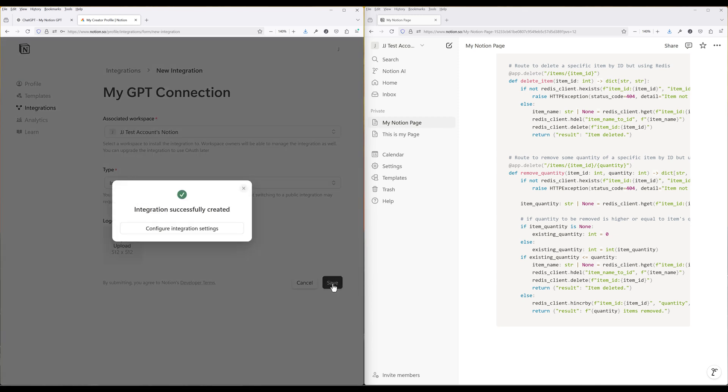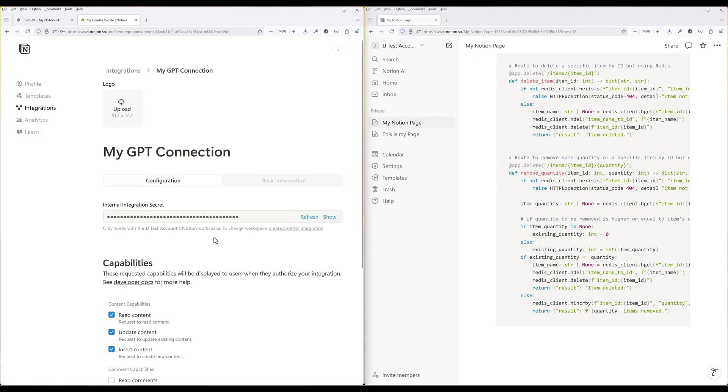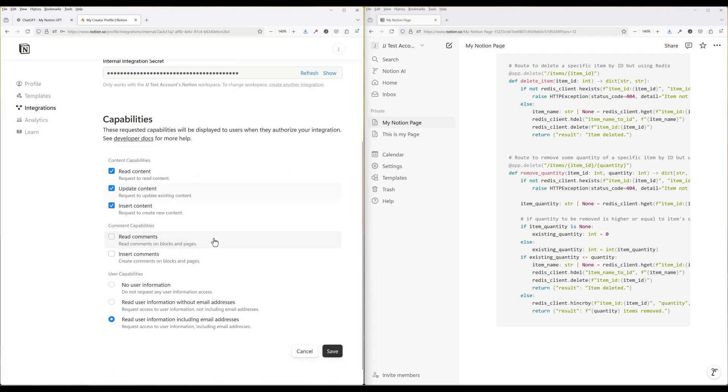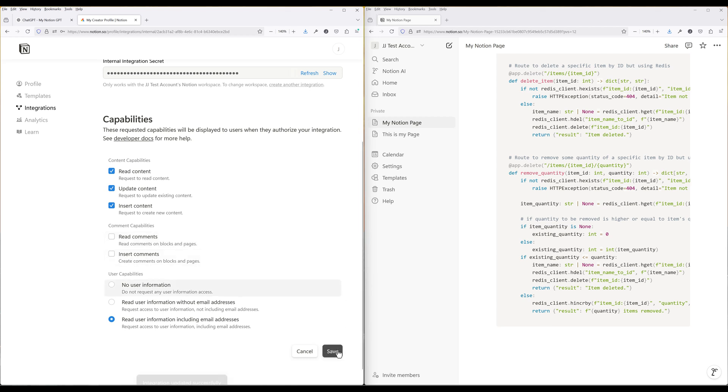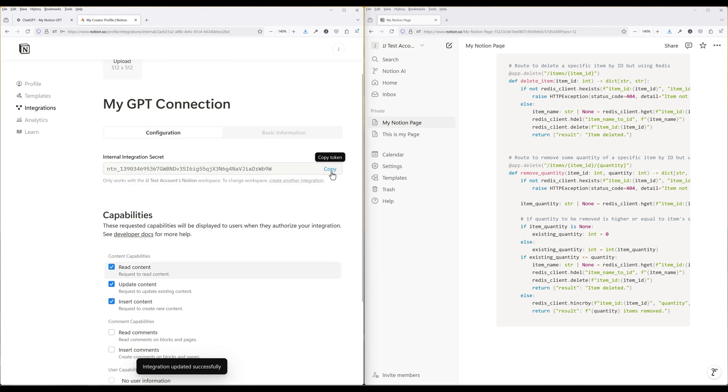Click Configure Integration Settings. In the Capabilities section, check the permissions your custom GPT will have access to. Click Show to display the API key. Now leave the page open and navigate to your Notion app.